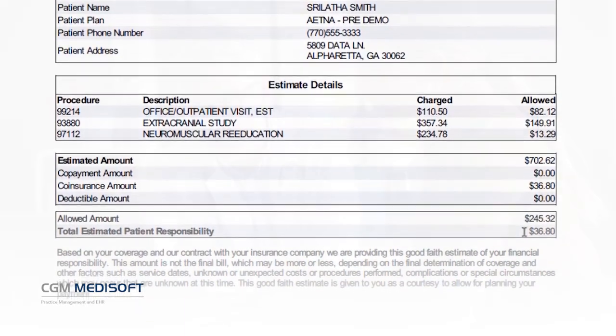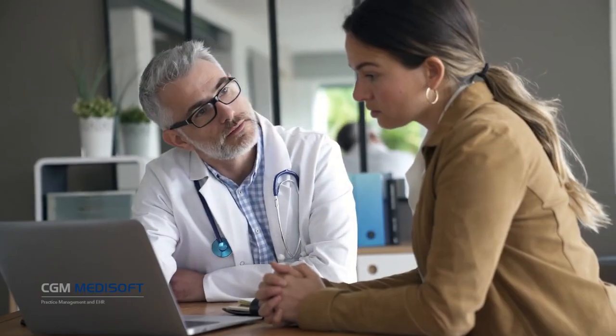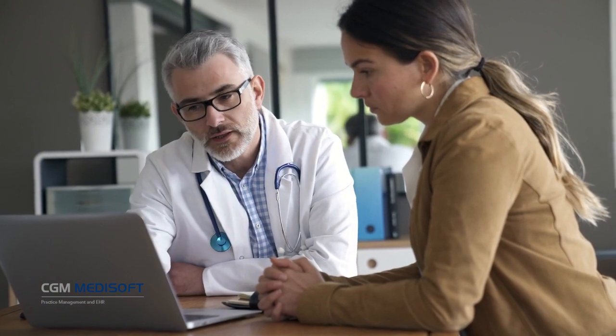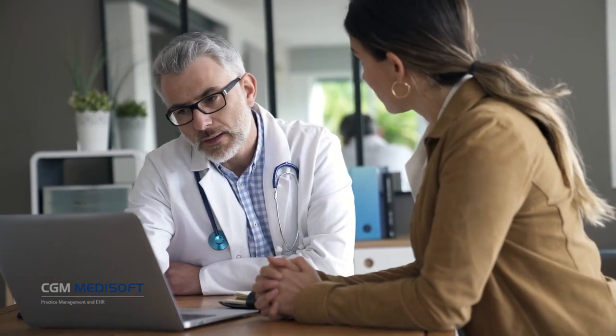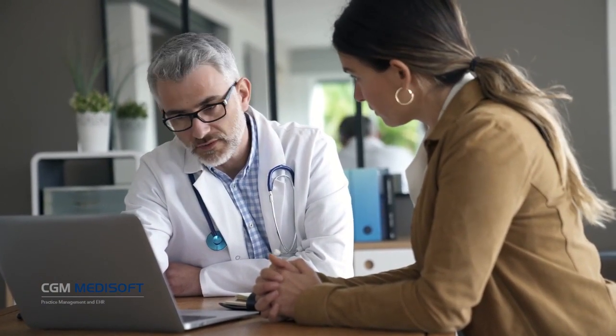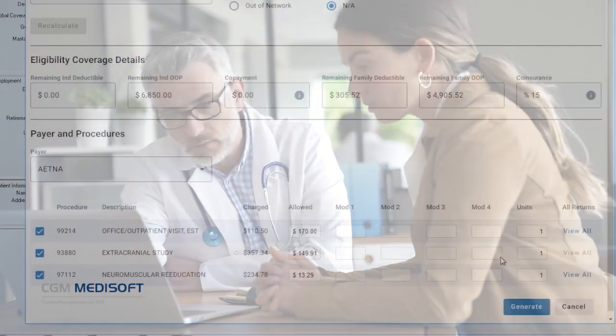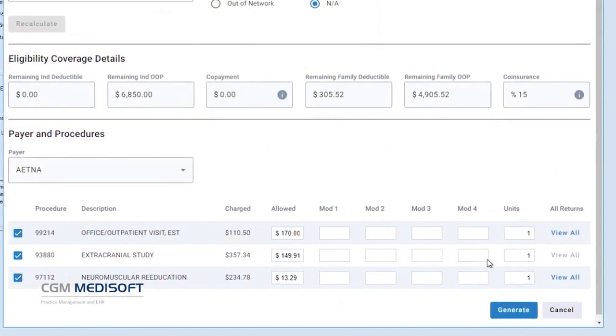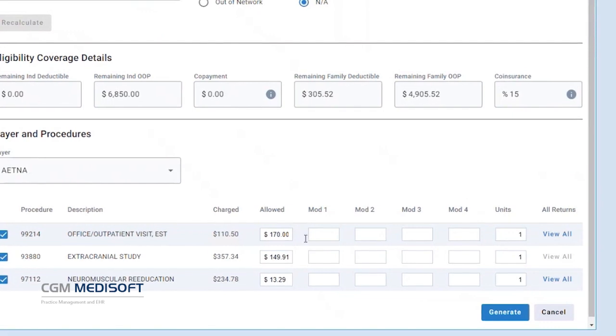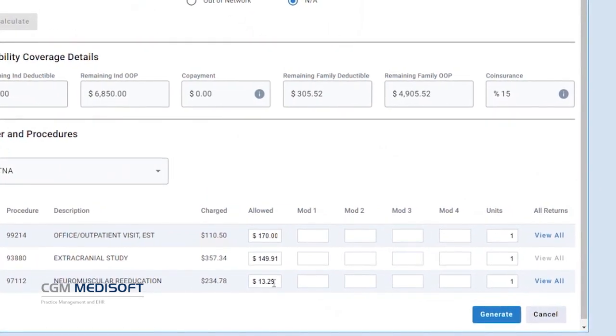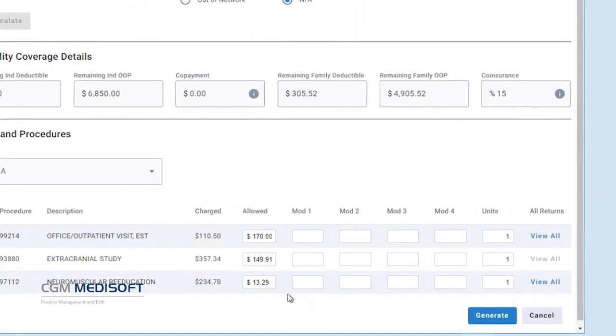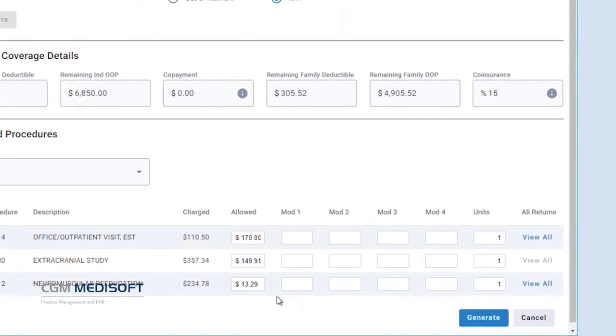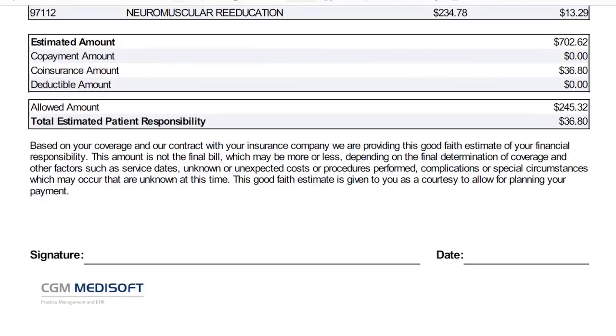Save time with pre-configured multi-link codes for common procedure bundles. Fully integrated within CGM Medisoft Version 28, this feature includes an estimate display based on past payments. Users may also make adjustments for coverage, co-pays, co-insurance, remaining deductibles, and more.